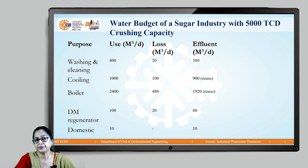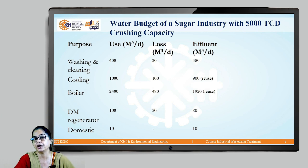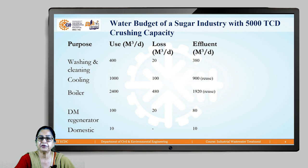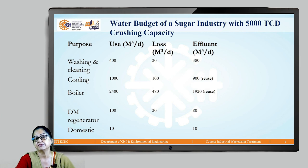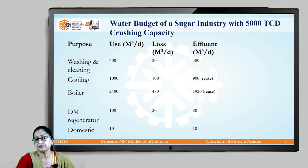The maximum quantities used are: cooling at 1,000 cubic meters per day, and boiler at 2,400 cubic meters per day. The amount of wastewater generated from each source is given in the last column — cooling generates 900 cubic meters per day of wastewater, and the boiler steam condensate generates 1,920 cubic meters per day.